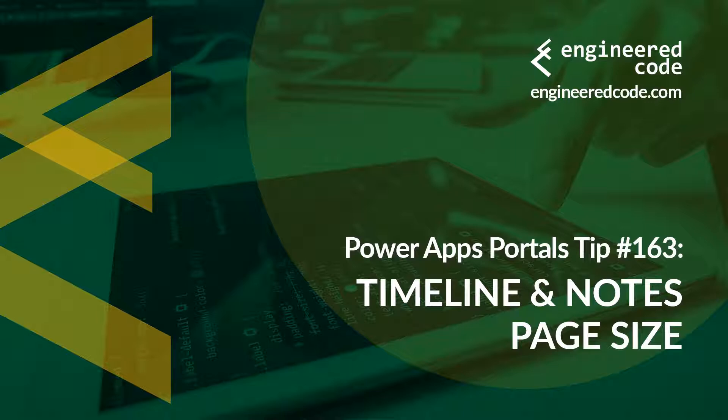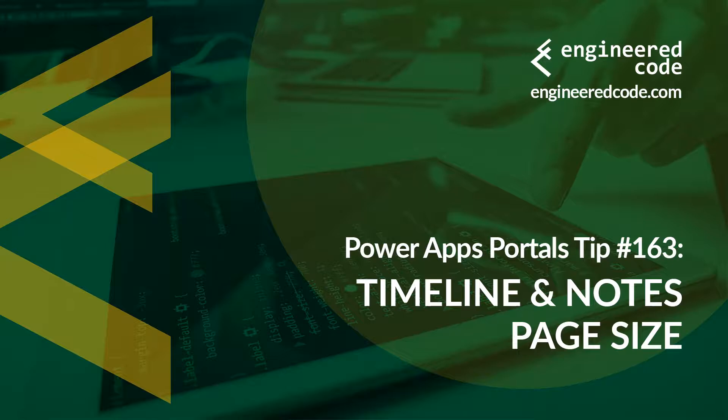Thanks for watching, and I hope you found PowerApps Portals Tip number 163 on Timeline and Notes page size useful.